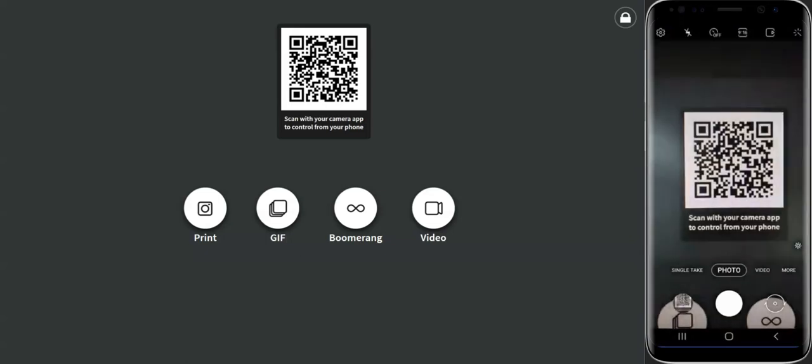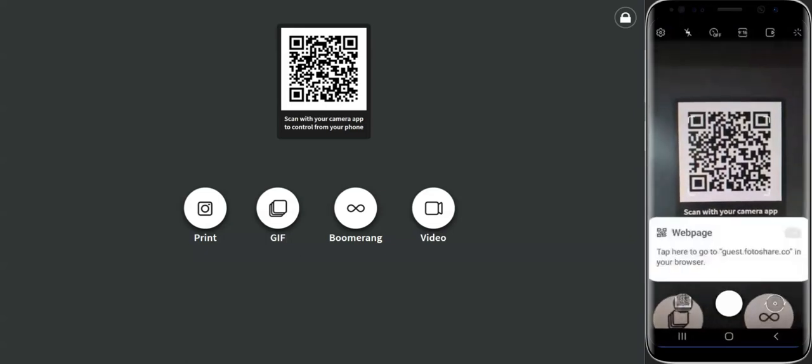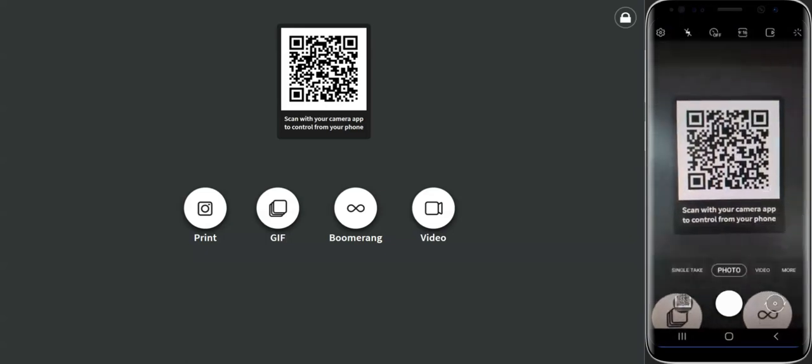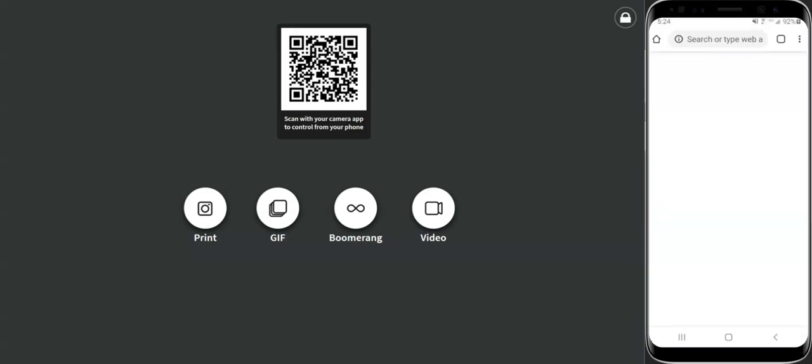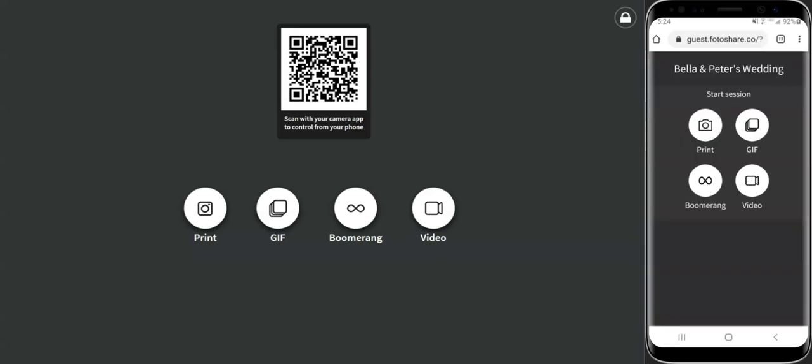When a guest arrives, DSLR booth displays a QR code. The guests can scan the QR code using their camera's phone app. The camera will read the QR code and display the start screen on the phone.